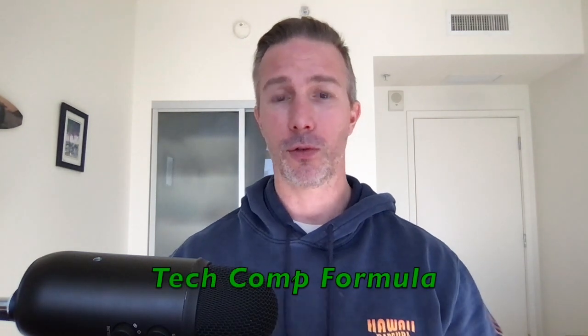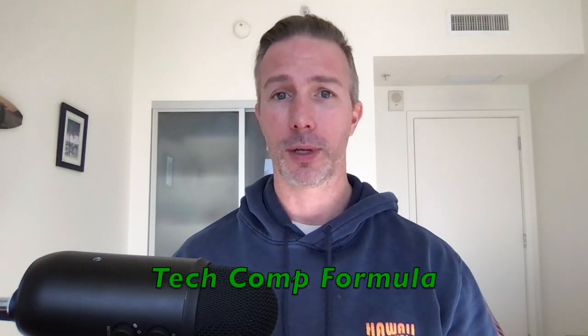What if I told you I uncovered the formula for calculating any tech salary at any tech company? I know, stick with me.